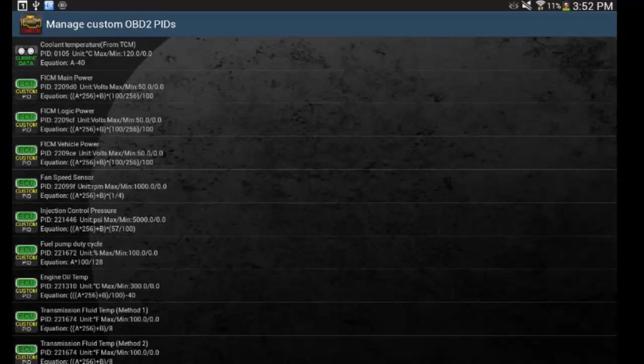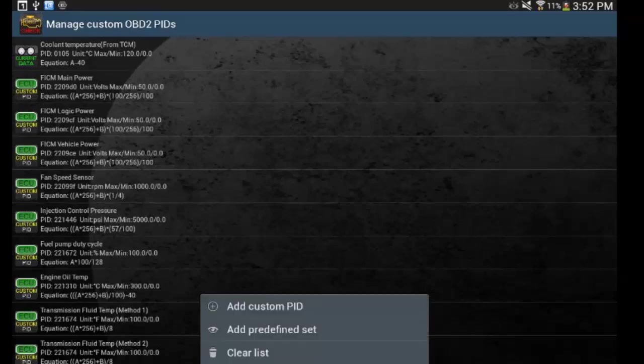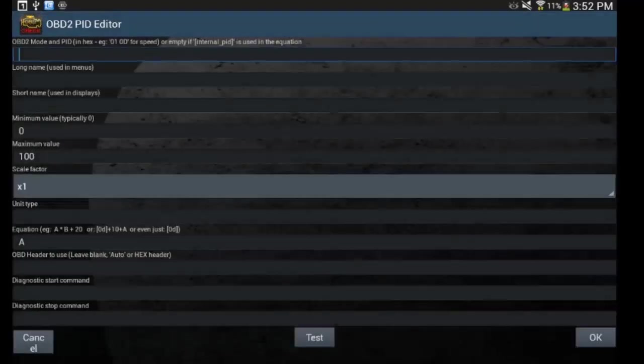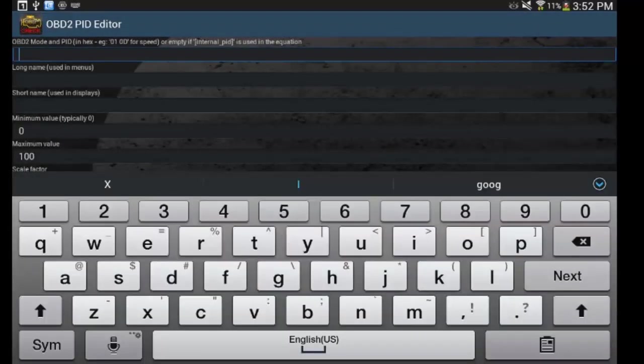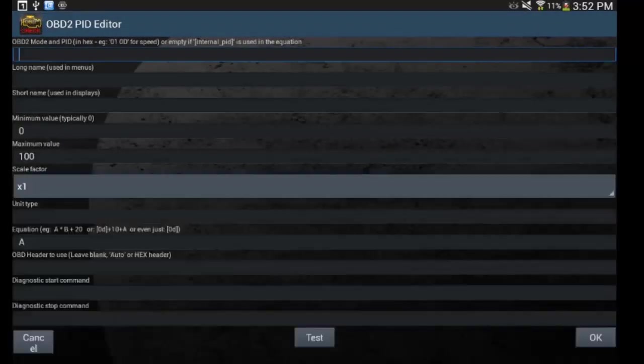Now, you can also search the internet and find more custom PIDs. You're going to have to put those in manually. The way you're going to do that is go ahead and hit the menu button, add custom PID, and then you're going to type in all of the information in here that you find on the internet.